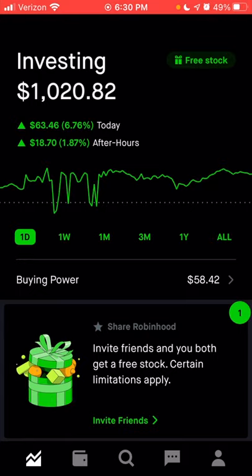My referral link will be provided as a top comment below as well as in the description. There's no minimum deposit required in order to receive the free stock, but you do need to link your bank account in order to receive the free share.